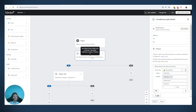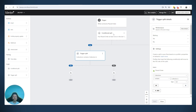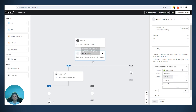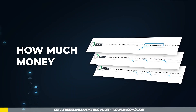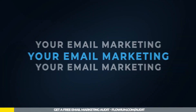Both can be used in similar ways, but depending on what you're doing, in some cases trigger splits are better and in some cases conditional splits are better. I hope this is clear enough — if not, feel free to ask questions and we'll try to answer them.